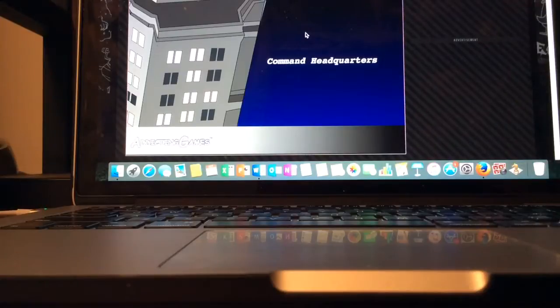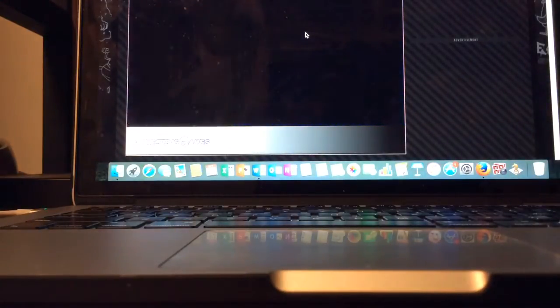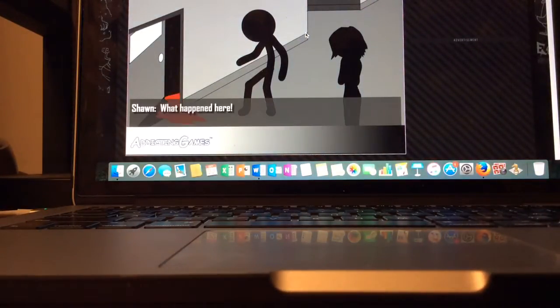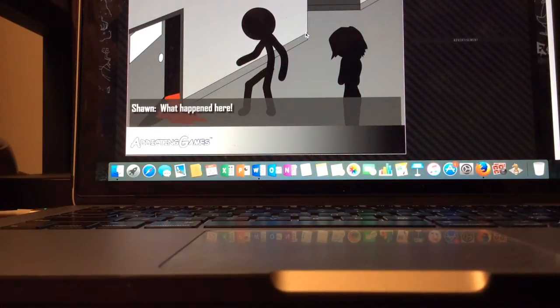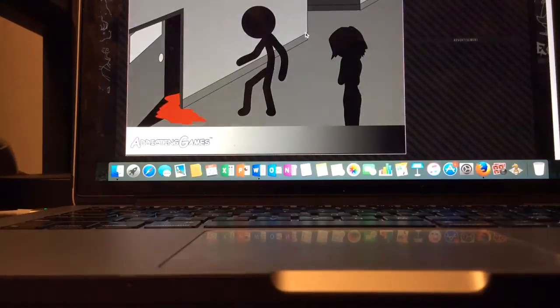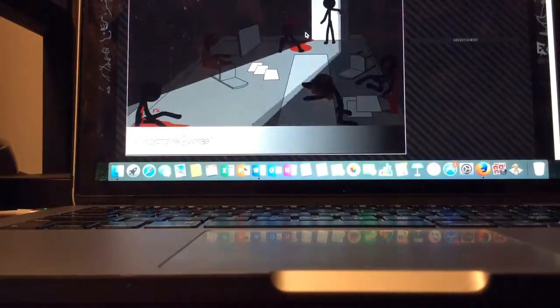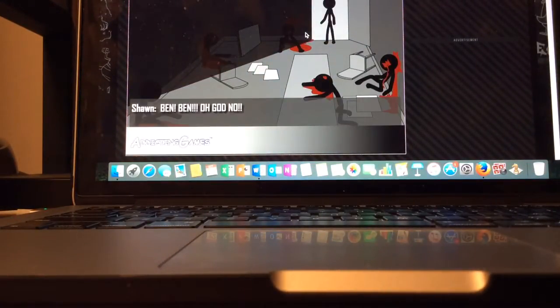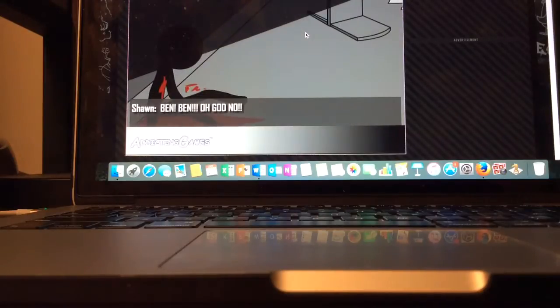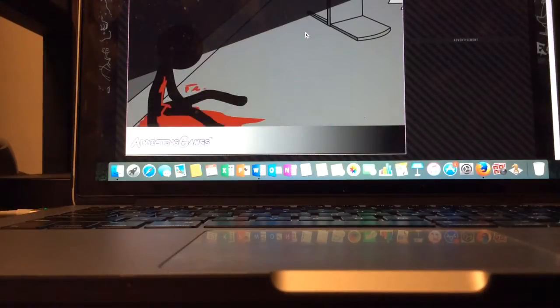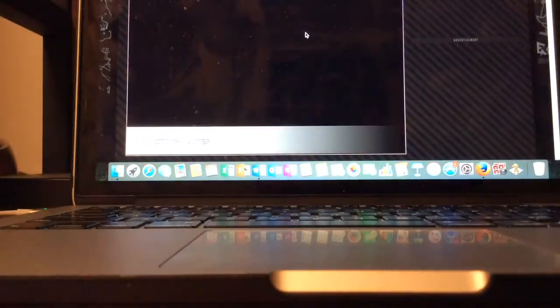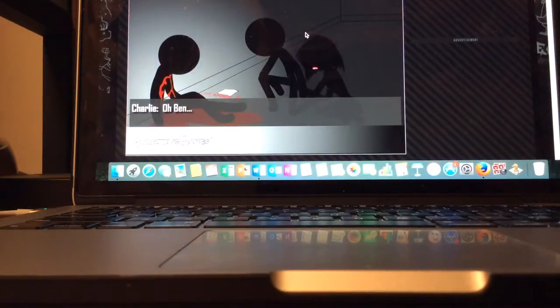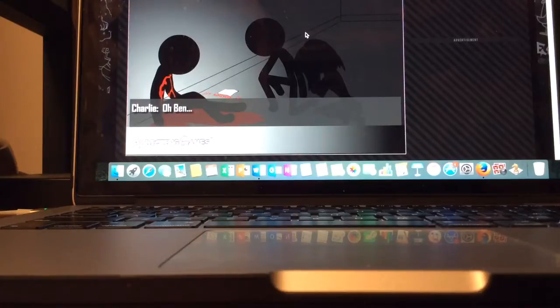Command headquarters we are still there. What happened here? Oh it's Sean and Charlie, I rescued Charlie. Uh-oh looks like Ben, Ben oh god no. Looks like Ben and the rescue team got murdered. Oh my god, oh Ben. Ben got murdered.